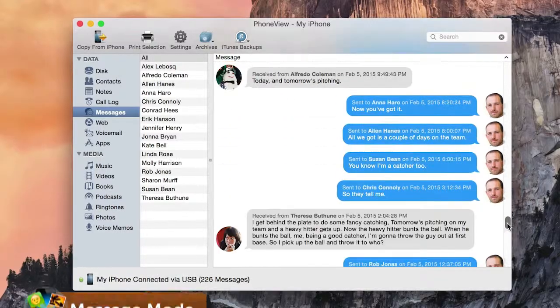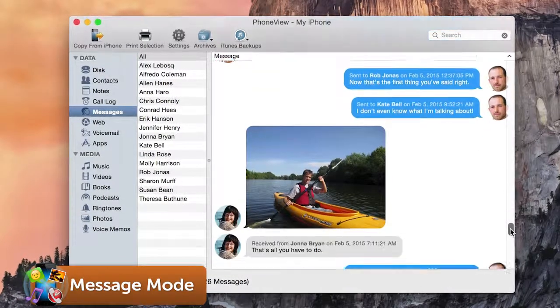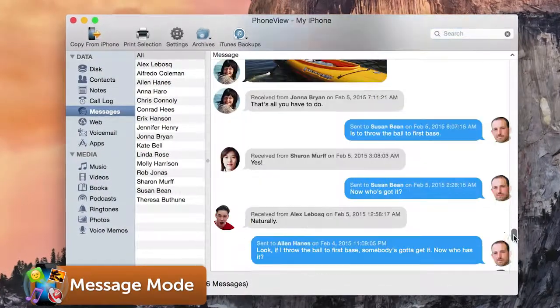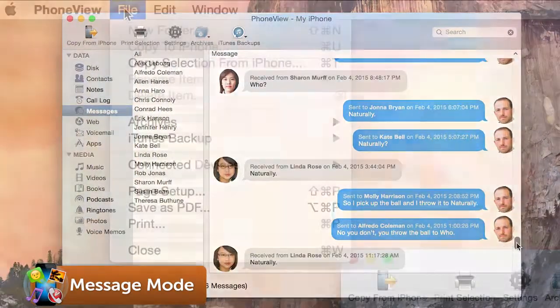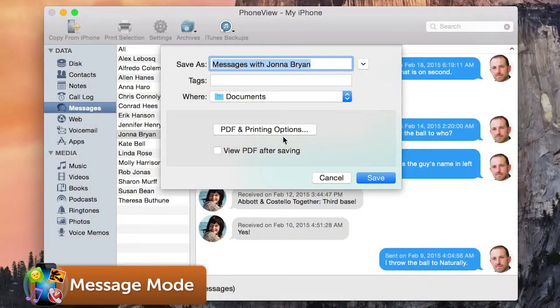In PhoneView, you can view, save, print, and export text messages, MMS, and iMessages. Save them as beautiful PDF files.